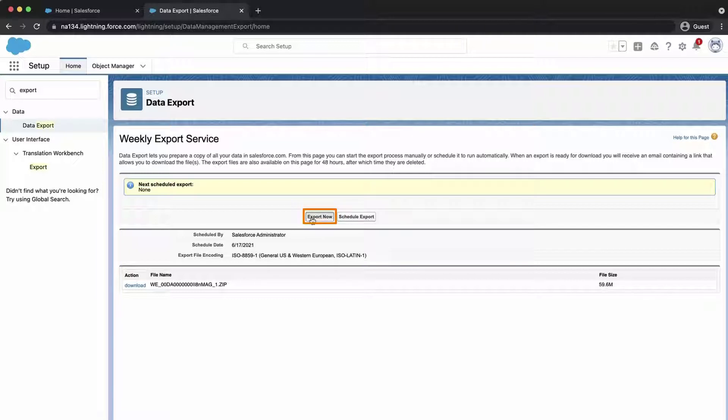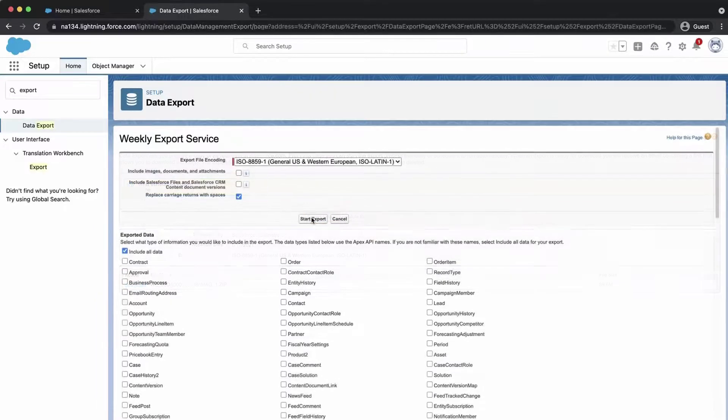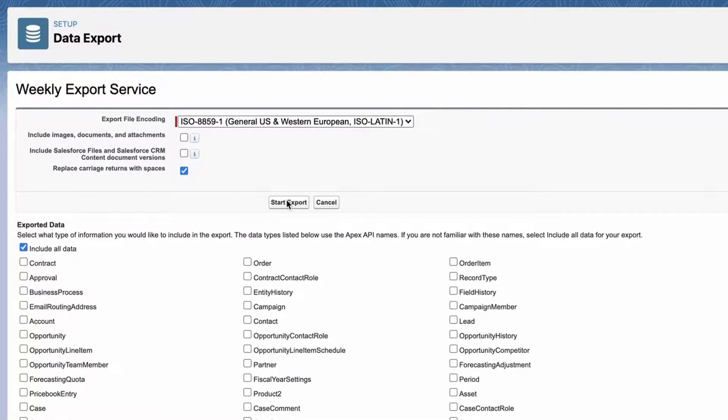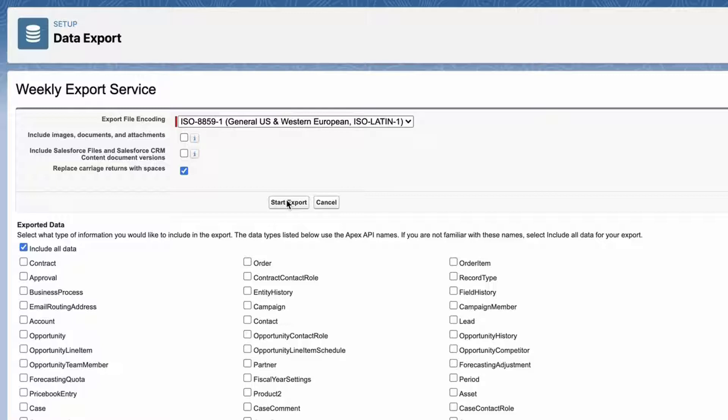I will select the Export Now feature since I need the export as soon as possible. If you want to have spaces instead of carriage return or line breaks in your export files, select Replace Carriage Return with Spaces. It's enabled by default.